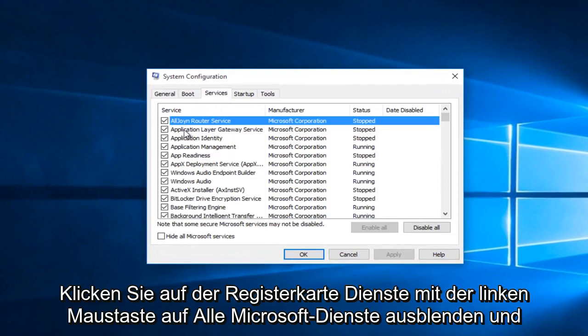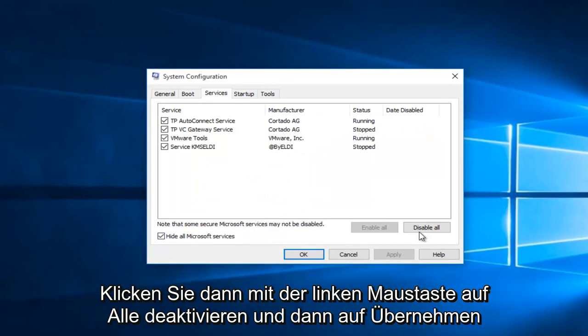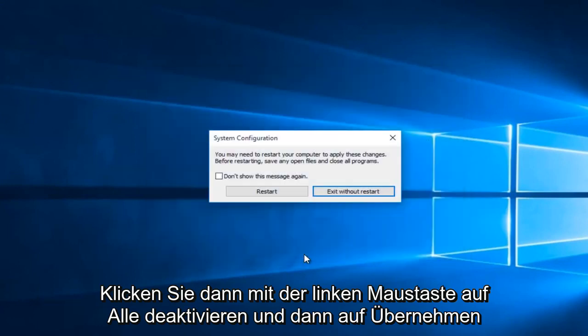Under the services tab, you want to left click on hide all Microsoft services. And then left click on disable all. Then click apply and OK.